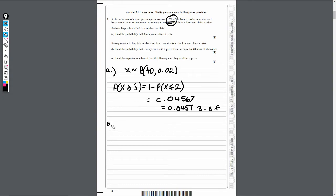Let's have a look at part B. It tells us Barney intends to buy bars of chocolate one at a time until he can claim a prize. Find the probability that Barney can claim a prize when he buys his 40th bar of chocolate. This is binomial, but it's the negative binomial — because it keeps going until he gets it on the 40th bar, so we're getting a lot of failures until we get it on the 40th bar.